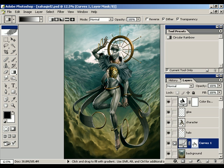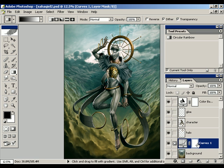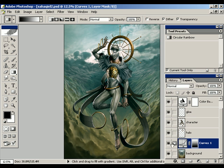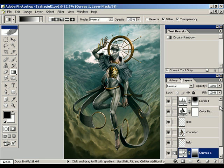I talk about masking in another one of my tutorials. Basically, all you need to do is use gradients, paintbrushes, fills, or whatever you want to paint a black-and-white pattern on your mask to hide or reveal certain parts of the adjustment. They give you total control over how you're applying this tool.